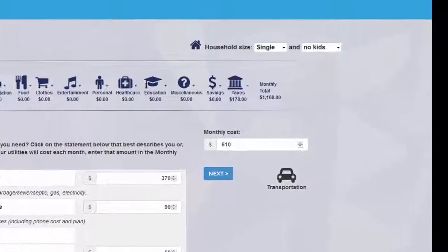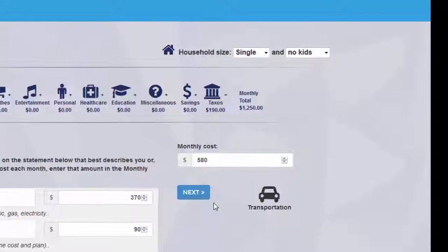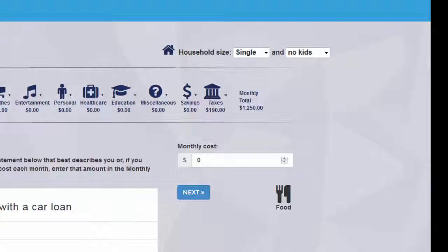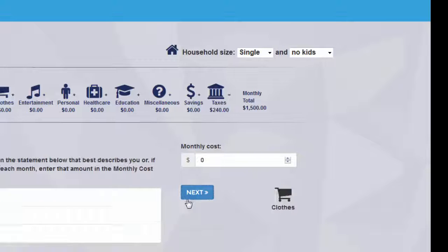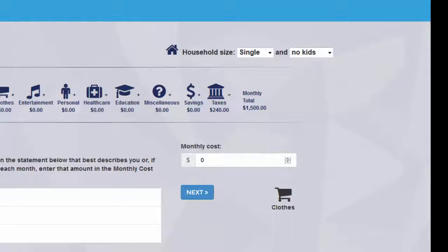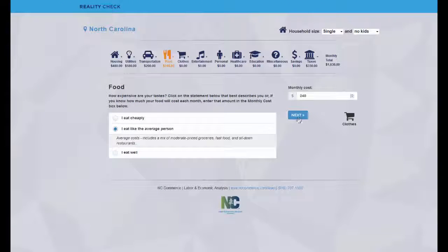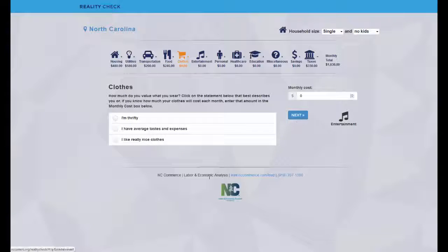Wondering why the monthly total looks different from the cost of housing? Reality Check calculates and adds in state and federal taxes based on the expected income you'll need to make to afford your choices as you move through different expense categories. Click Next and continue making your selections for the remaining categories.